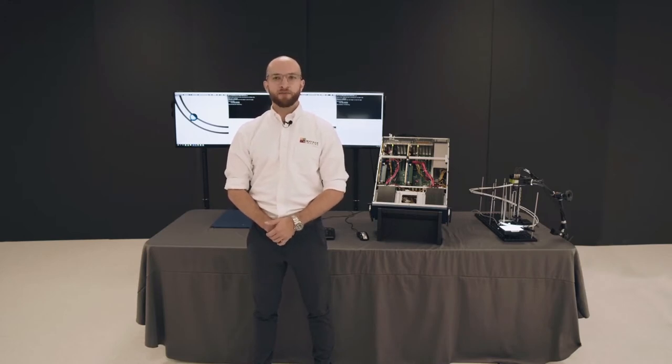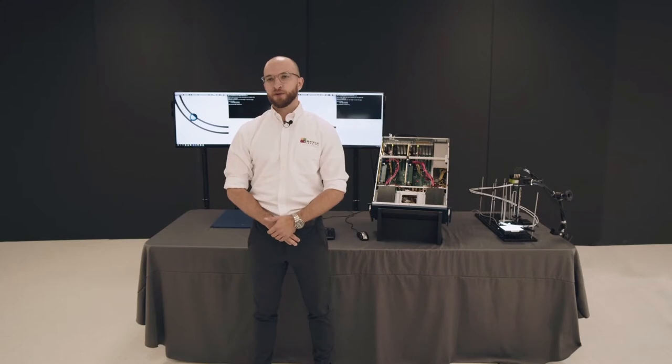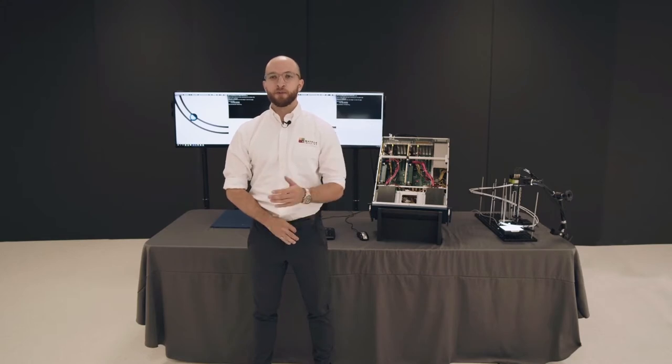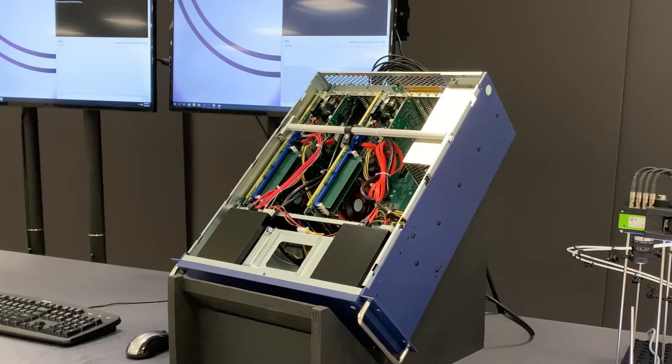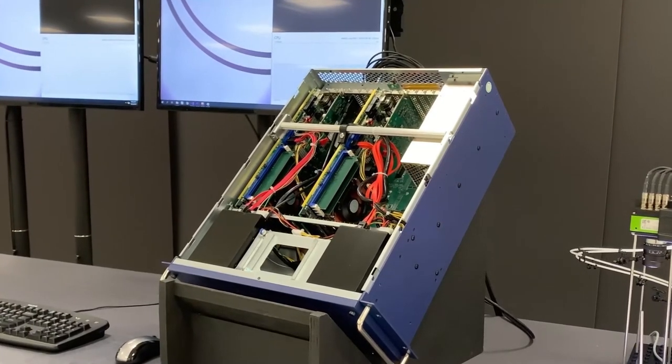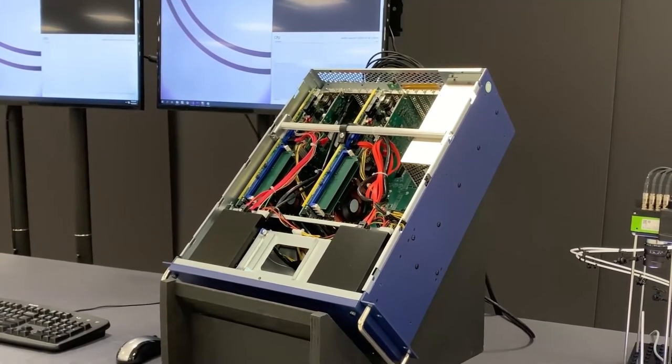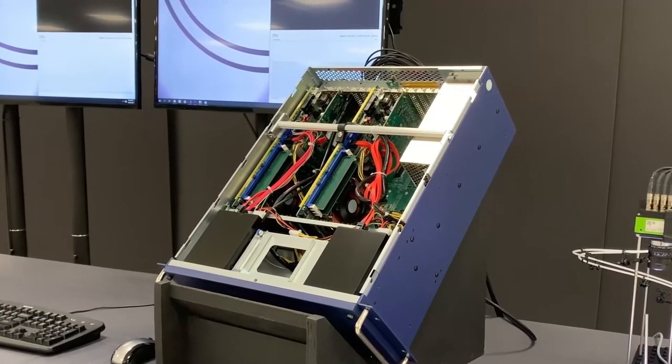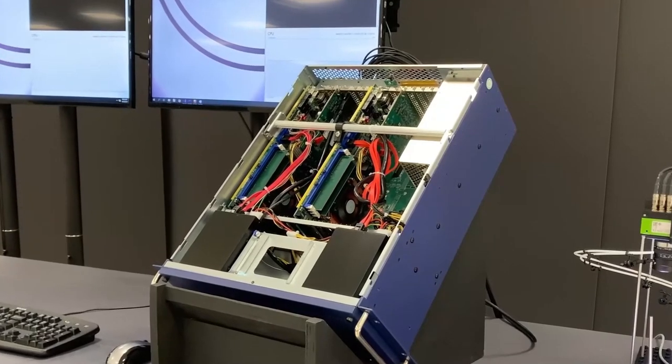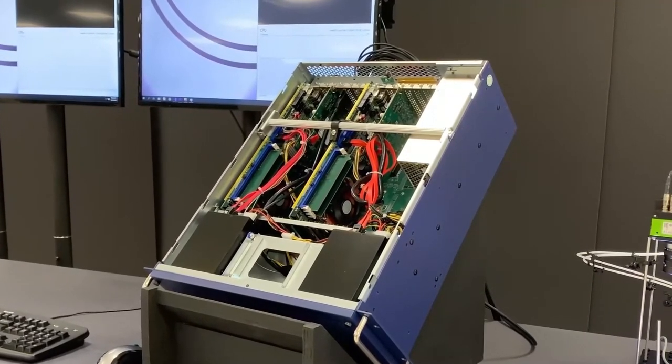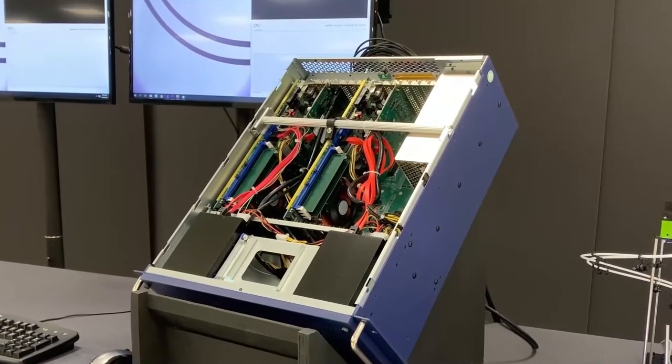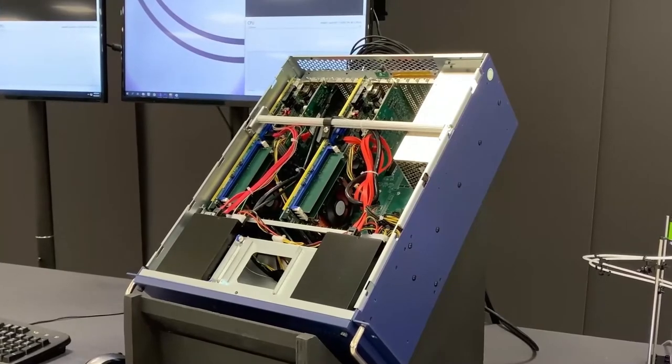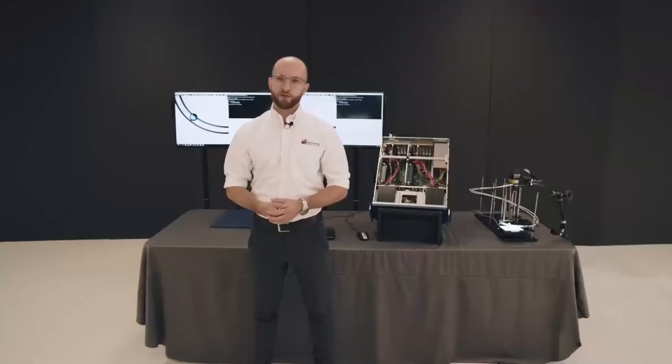This demo highlights the Matrox Rapixos CXP series of frame grabbers, which are available with a number of inputs, FPGA devices, and data forwarding capabilities. Typical machine vision systems rely solely on a CPU to perform image processing and analysis. In many cases, the overall load on the CPU becomes a primary factor that stands in the way of increasing inspection rates or resolution.